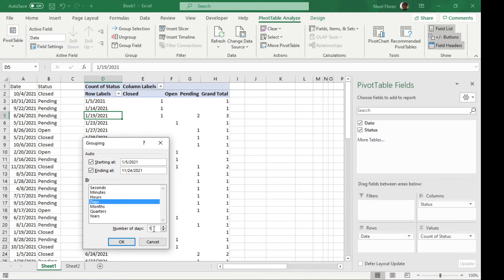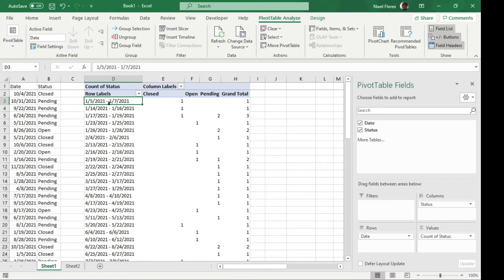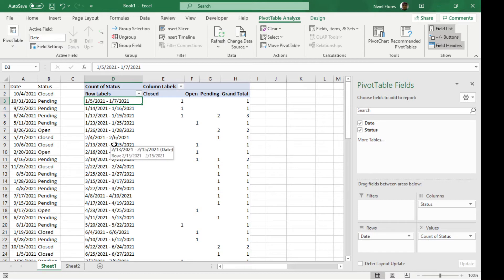So for example, if I put in here three, it is going to group the dates from the earliest date that you have in your data. So for example, in this data, the date that it started with was January 5. So it groups the dates every three days because that's what we put in on the days box earlier.